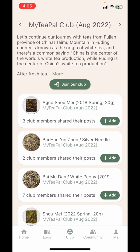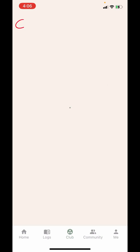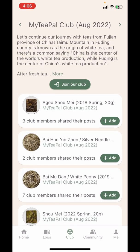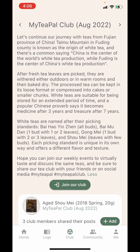Once you're logged in on the MyTeaPal app, enter the club tab in the middle where you'll see the heading appears as the current month. You can use the two arrow buttons on both sides to switch back or forward to see our past and future themes. You can tap on the text below the heading to expand the introductory message for this month where you can read more about our theme.